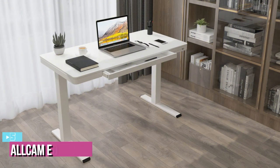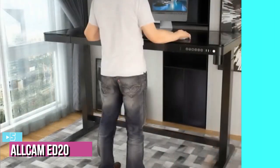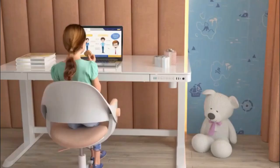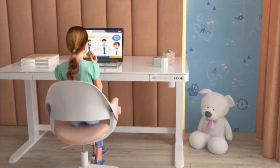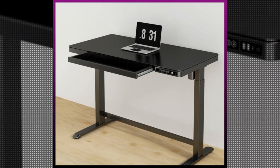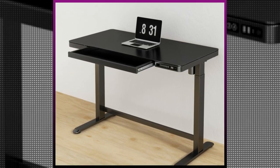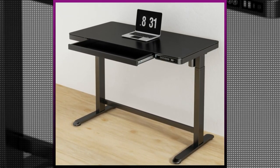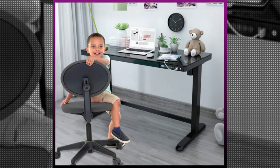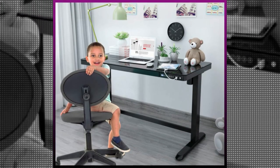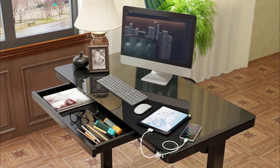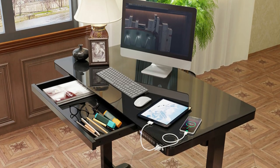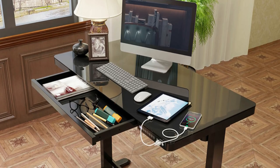Starting up our list with number five, we have the AllCam ED20. The AllCam ED20 is an electric sit-stand desk that can change from sitting to standing height with a single click. The desktop measures 47.2 by 23.6 inches, so it's perfect for smaller apartments or offices. The desk features L-style legs with a crossbeam for additional stability. What sets the AllCam ED20 apart from other electric standing desks is the integrated storage drawer and the USB charging ports.